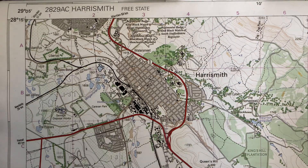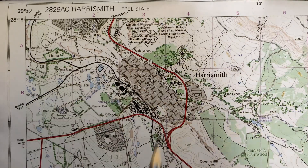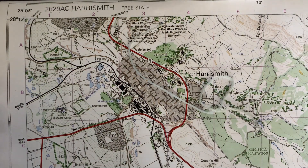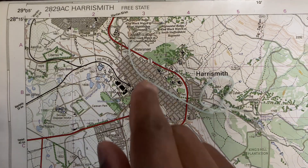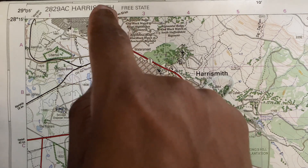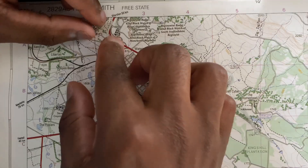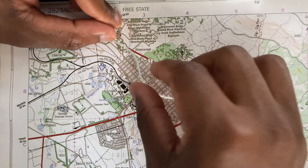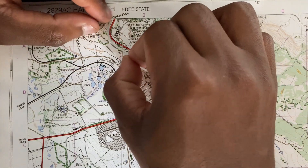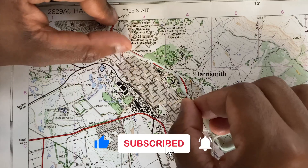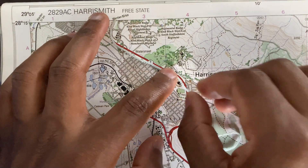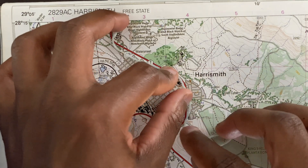In this video we will be using a piece of string to help calculate the distance. Say we're asked to calculate the distance in kilometers. All you would need to do is take your piece of string — which will be given by the examiner — and try to place and curve the string along the curved road as accurately as you can.